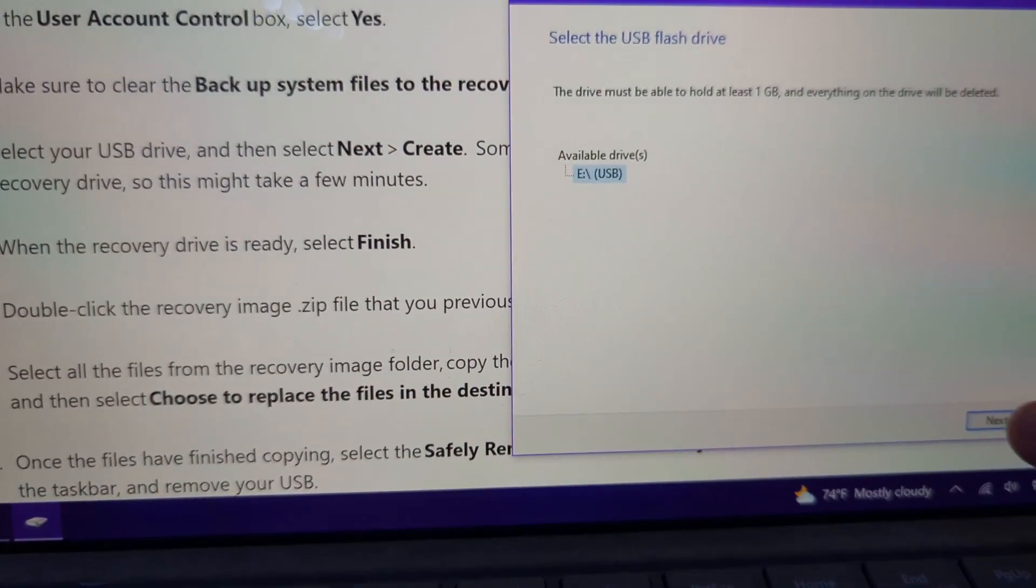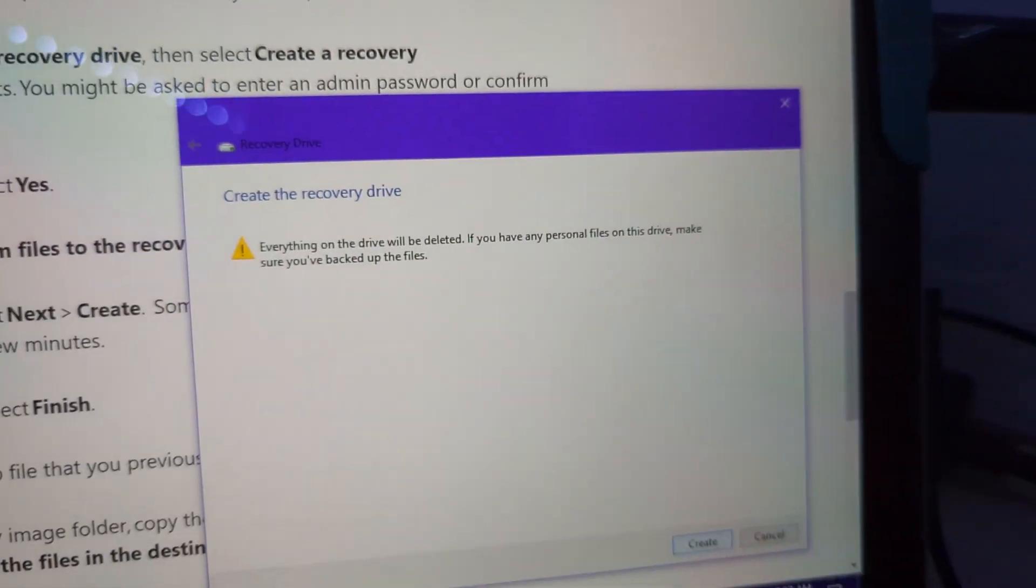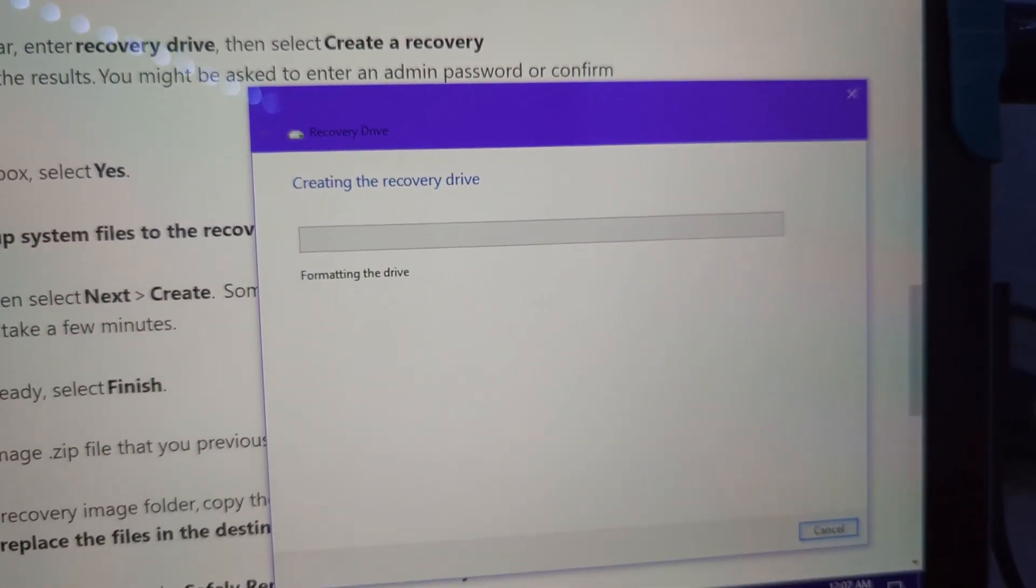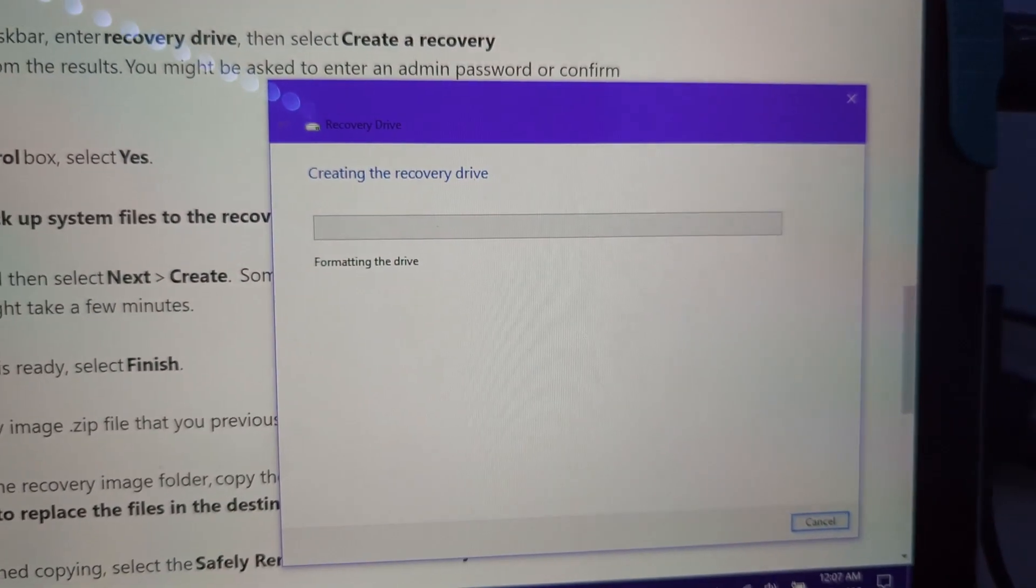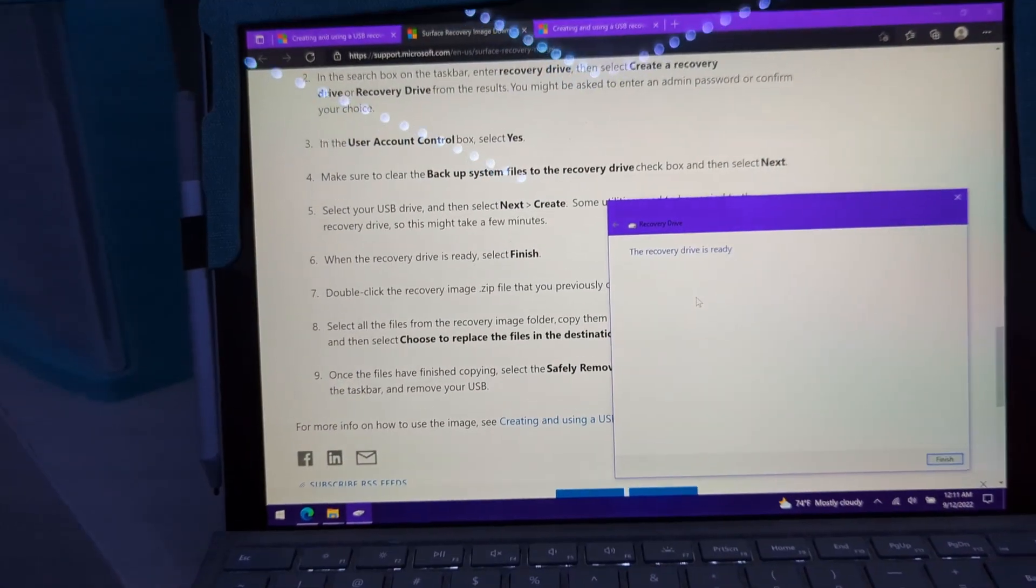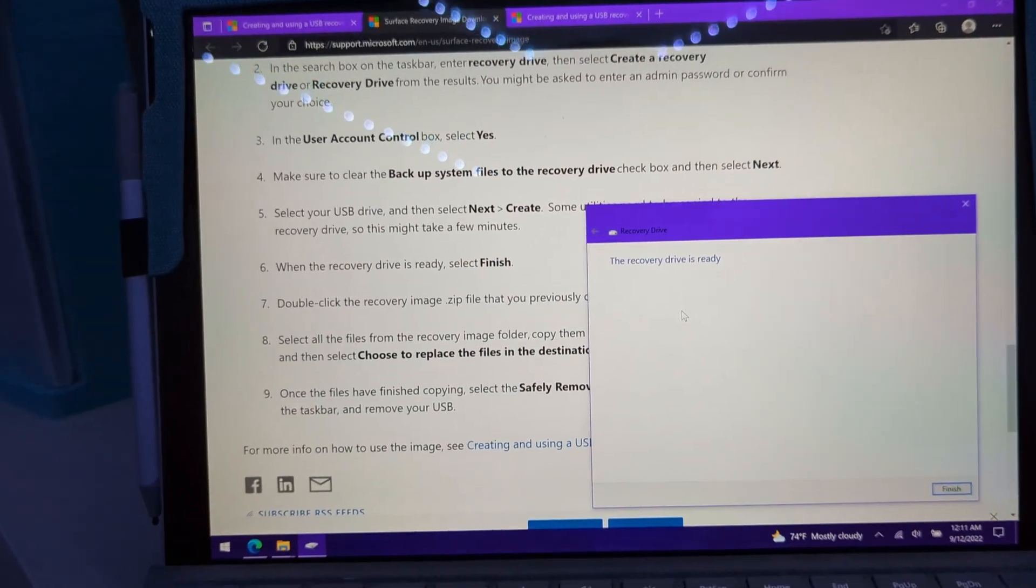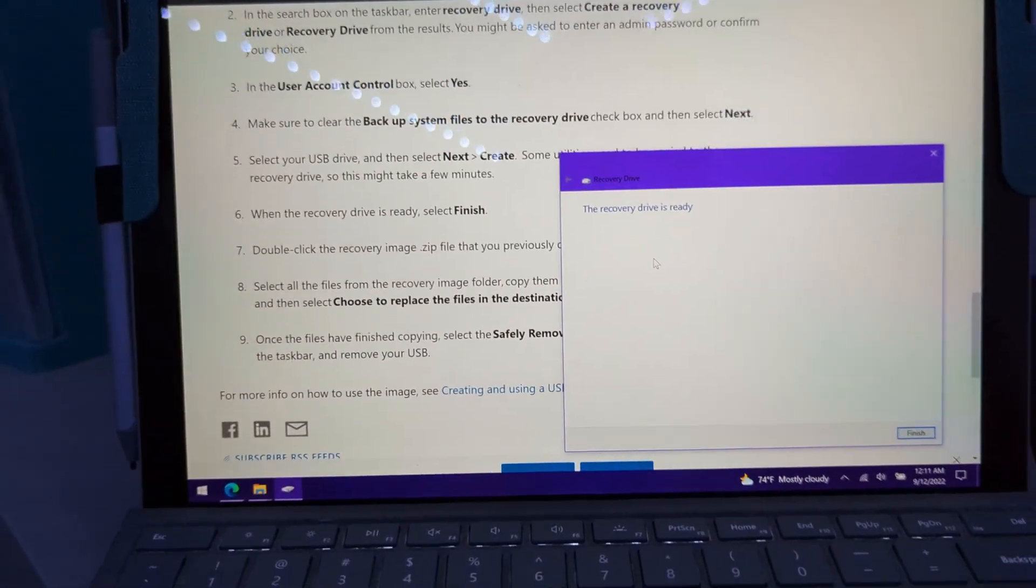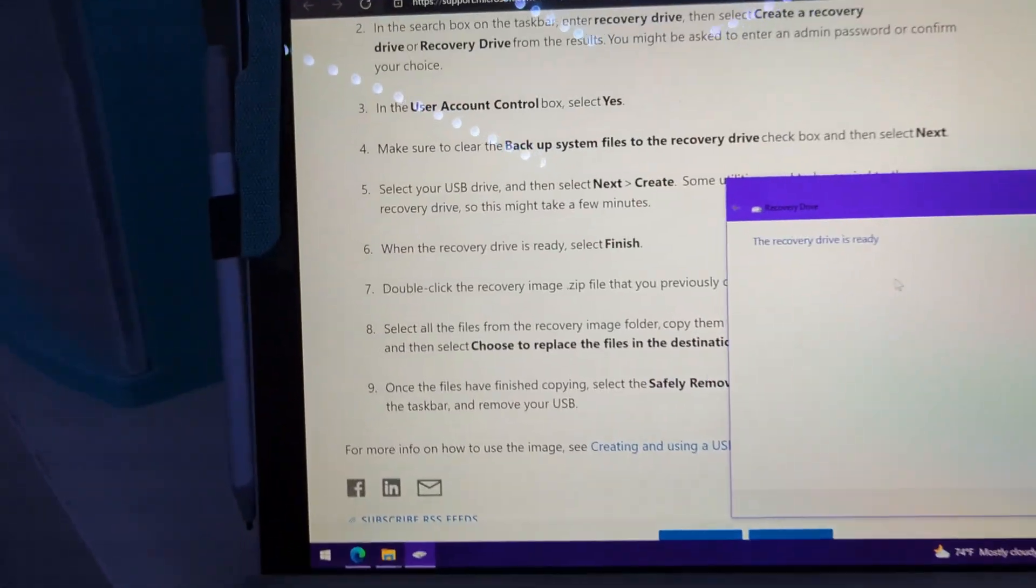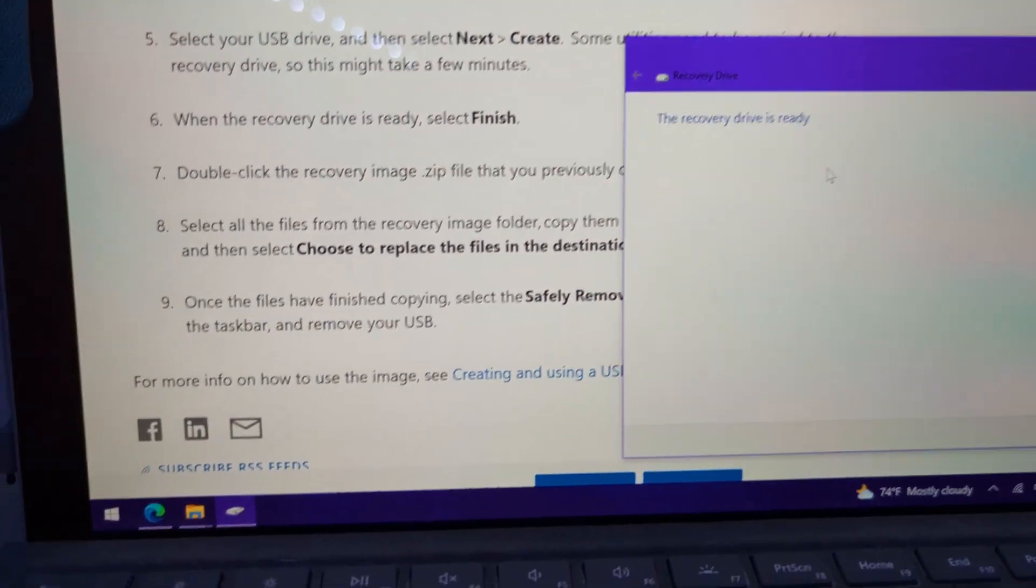So there's the USB. Click next. It will erase everything. Be sure it's backed up. There's nothing on this anyway. And now it's going to create the drive. So I'm going to let this create it. And then I'm going to come back when this is done. Okay. So I definitely did it wrong the previous time because this took hours and now it only took like a minute or two and it was done. So I clearly did something wrong last time.